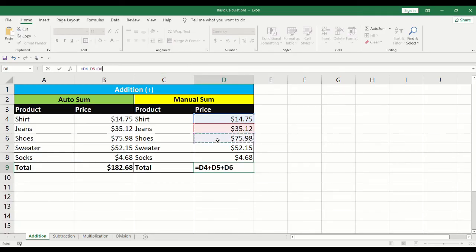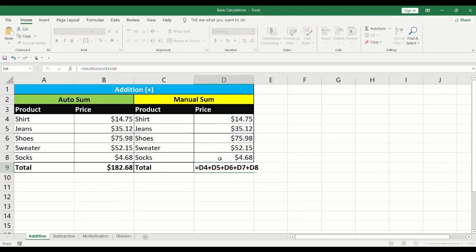Type the plus sign into the formula bar to add the third cell. And so on. When complete, click on Enter to calculate the values.